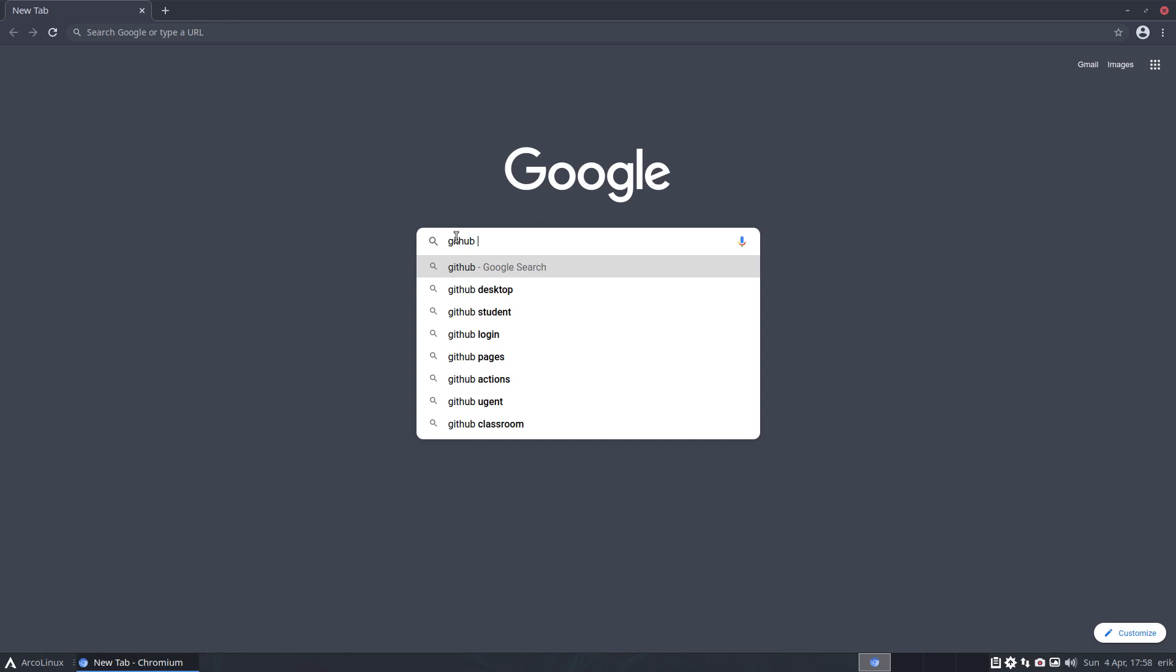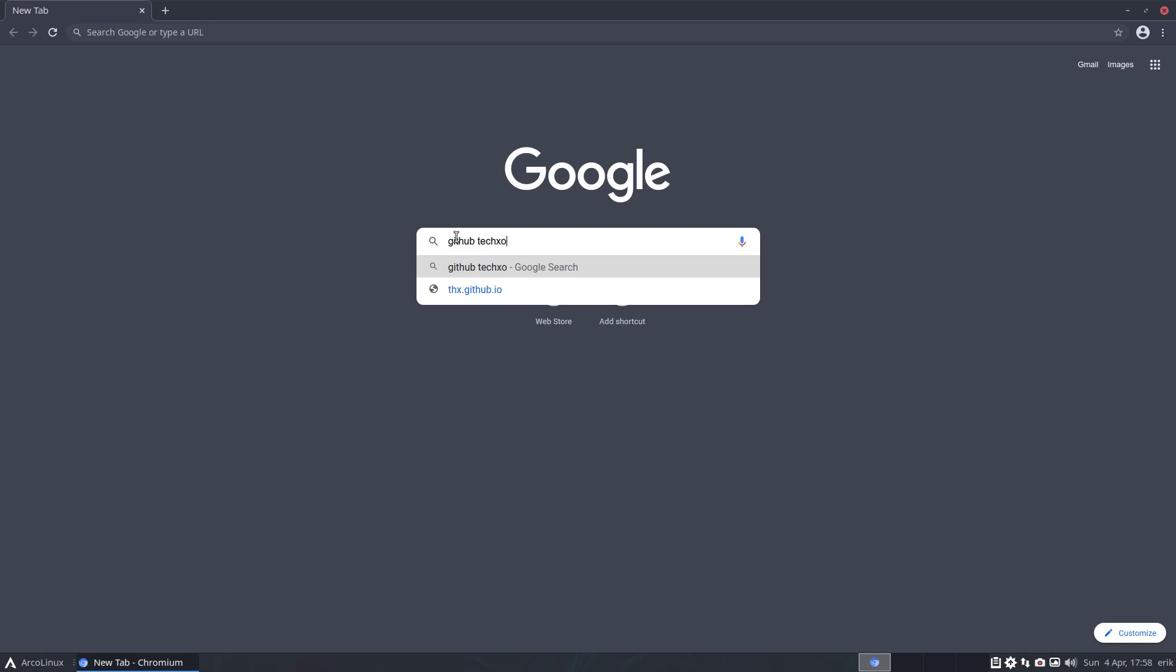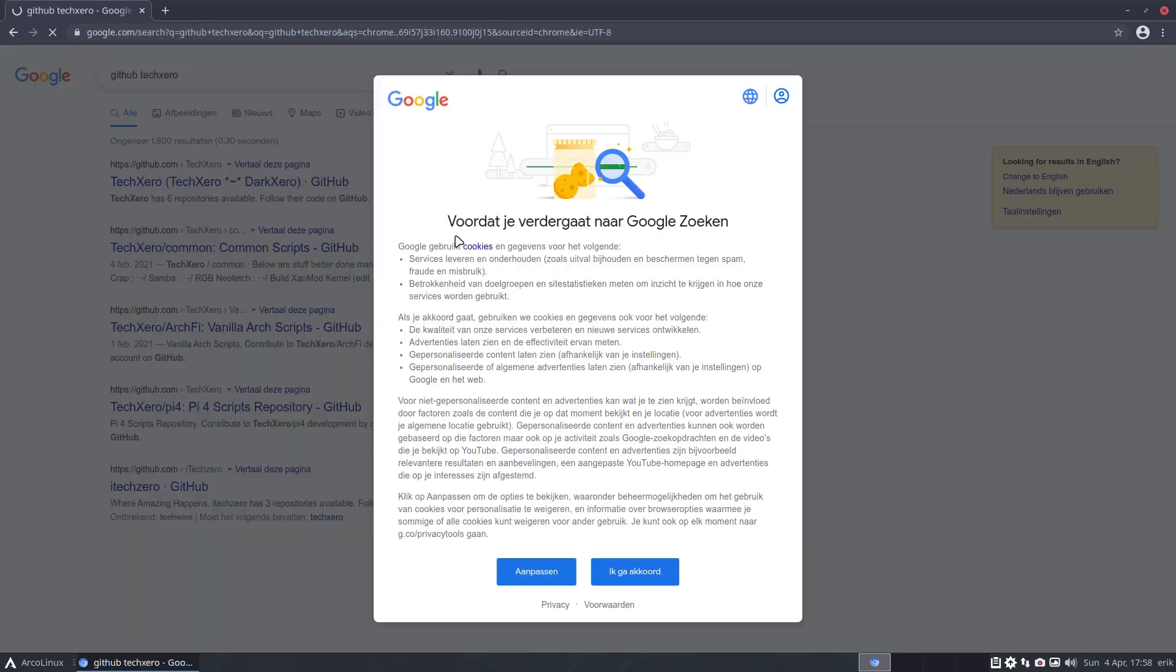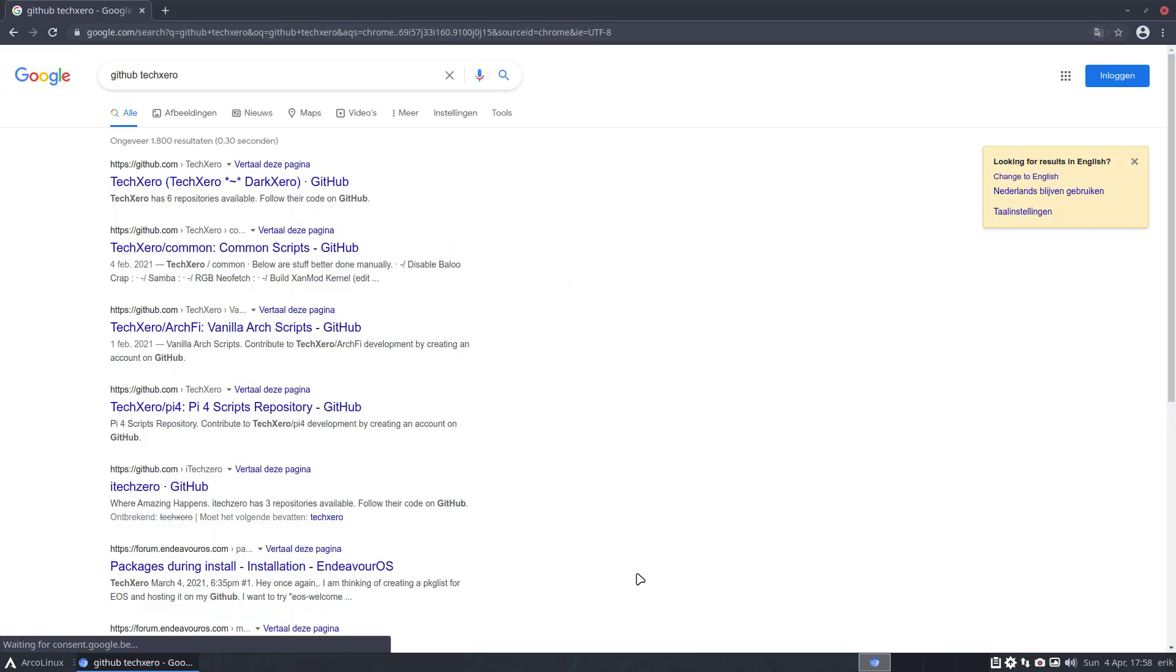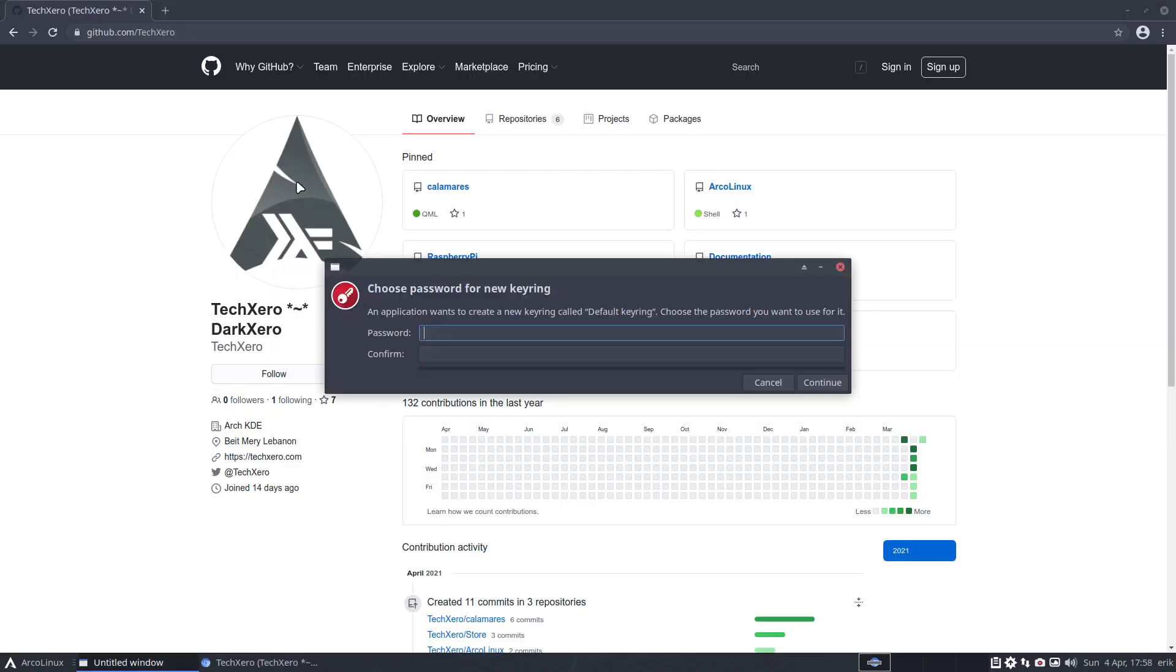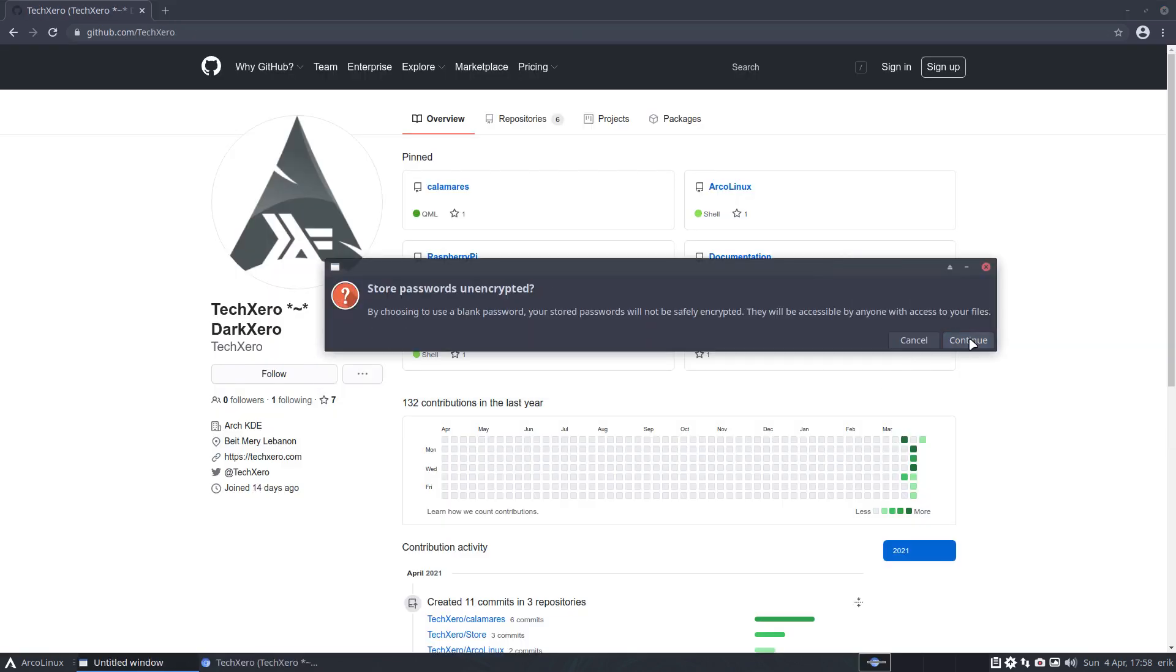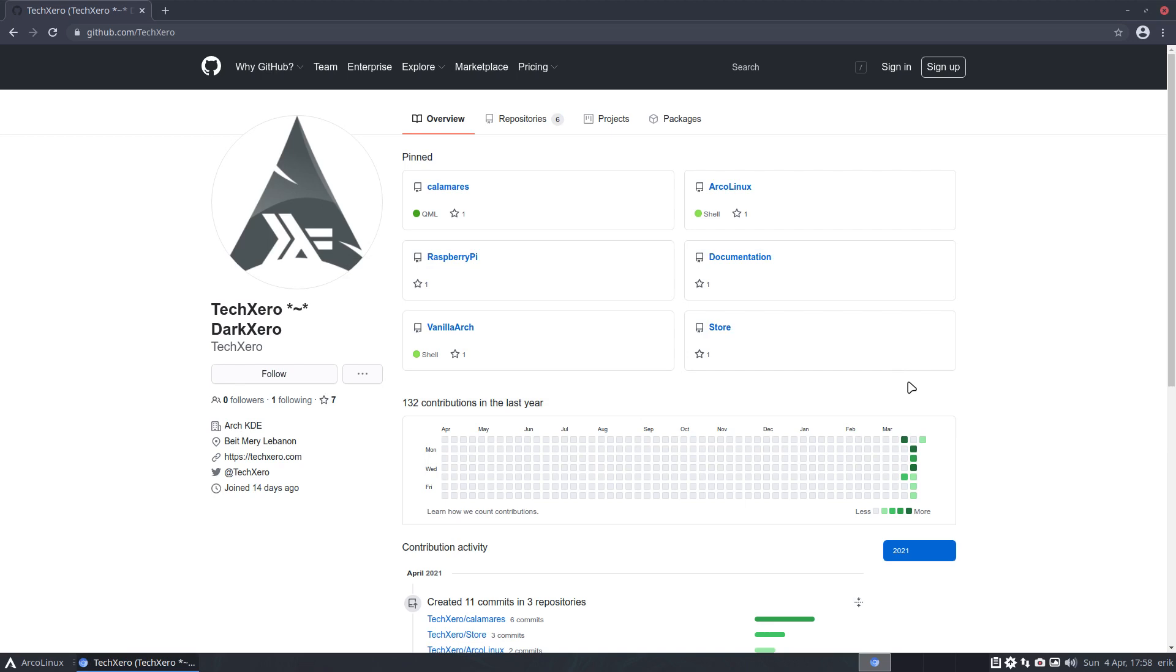So we have this user who proposed to make something for me. Tech0 and maybe you've seen already the name because I've used his Manjaro, sorry, his Calamaris look.